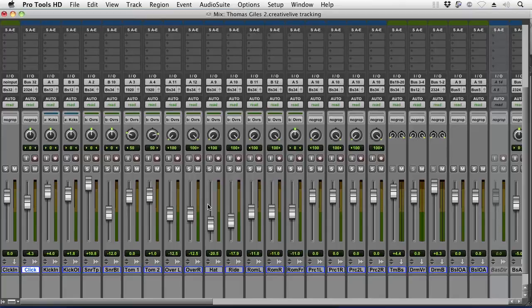But first we need to check the gain structures and make sure we've got good healthy gain structures. I'm not sure how many people out there are actually using Pro Tools, but pretty much all the DAWs are similar in that they have a yellow area — red usually means you're clipping out, green means it's on the lower side.